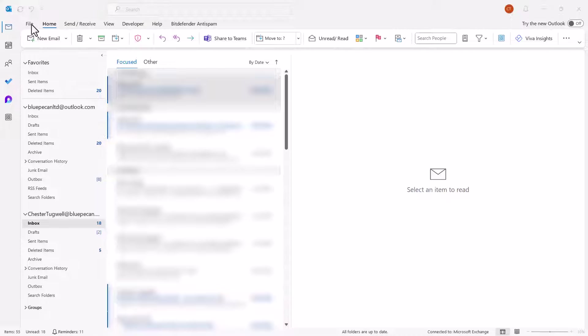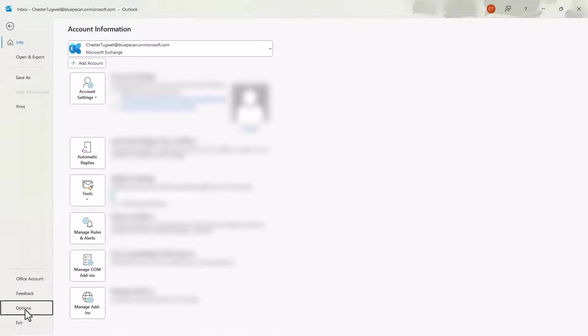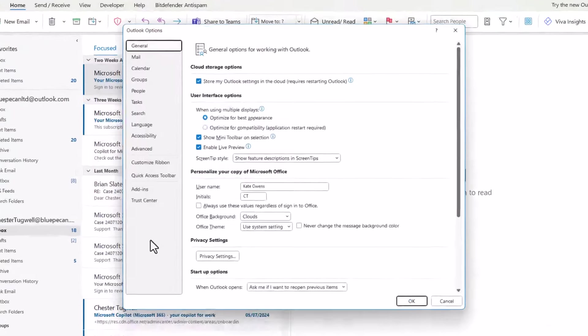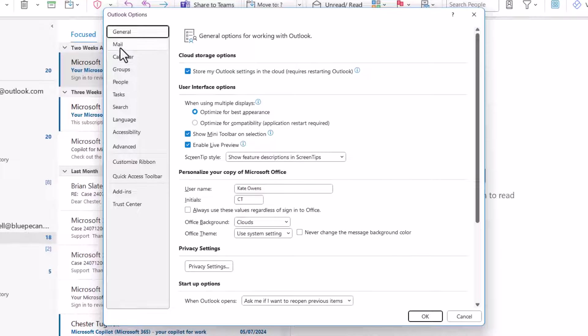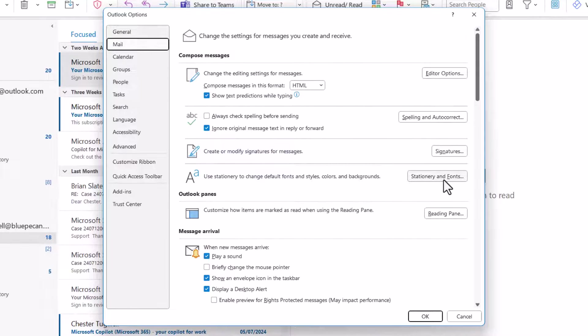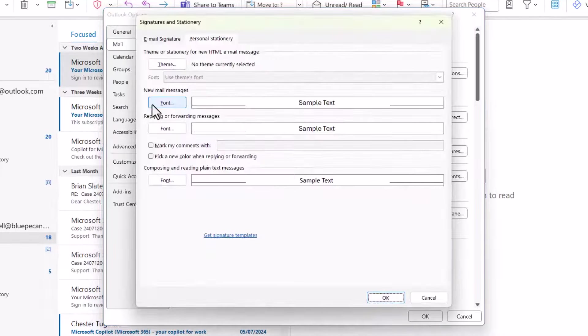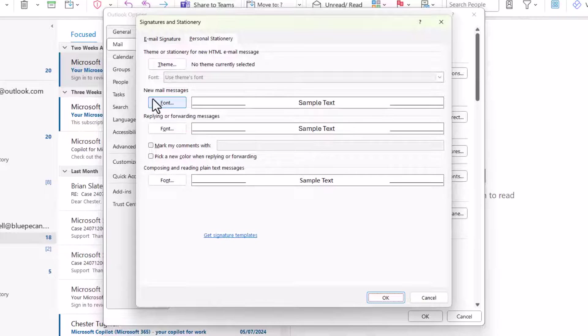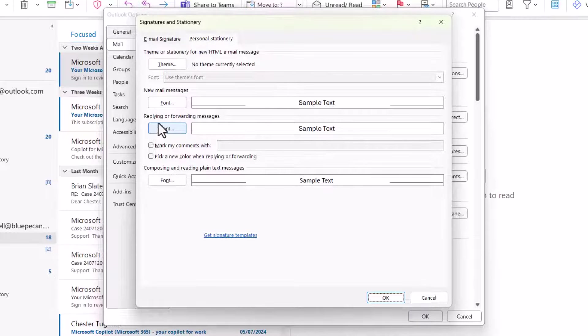You'd go to File, then down to Options, then go to Mail, then look for this button, Stationary and Fonts, and you can see here you can set a font for new messages and for replying or forwarding messages.